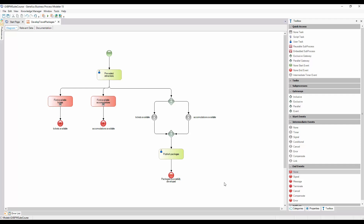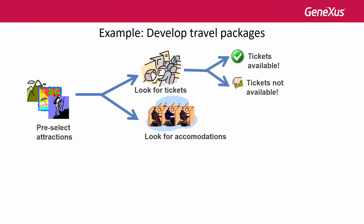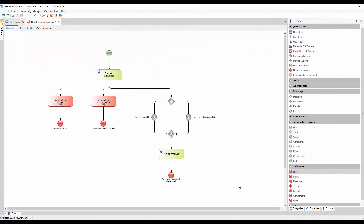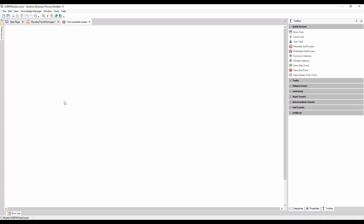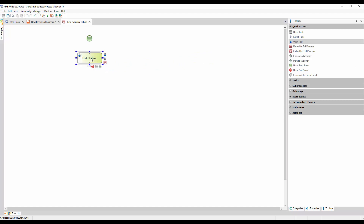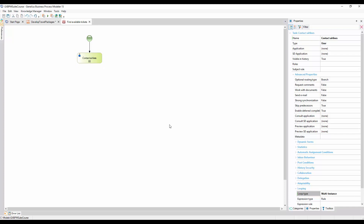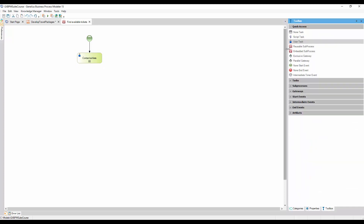However, this process is not efficient. Remember that the travel agency has requested that the process to search for accommodations must not start if the tickets have not been previously obtained. To do this, we also use signals. We double click on the process Find Available Tickets to define it. A blank window opens to add the symbols representing the process to obtain the tickets. First, we insert a none start event and a task called Contact Airlines. Since this task will be run several times — one for each airline contacted — we open its loop type property and we set it to multi-instance.